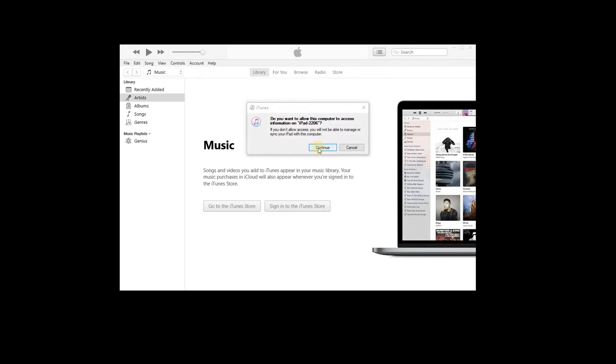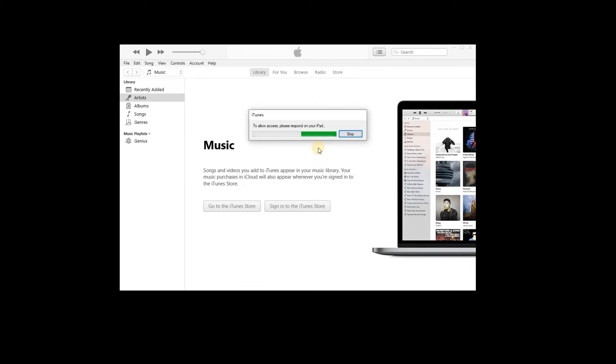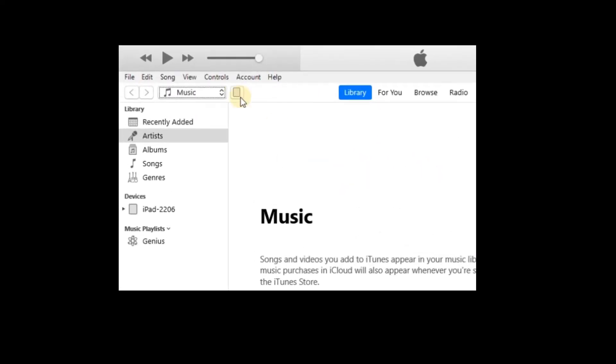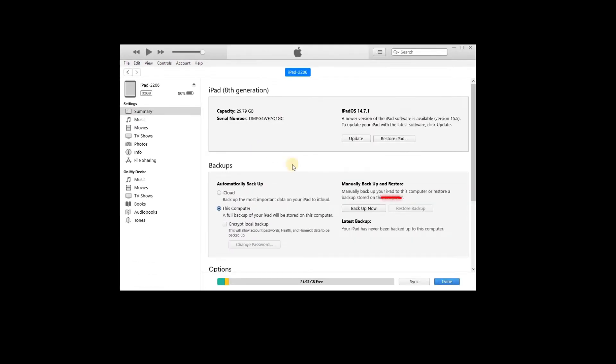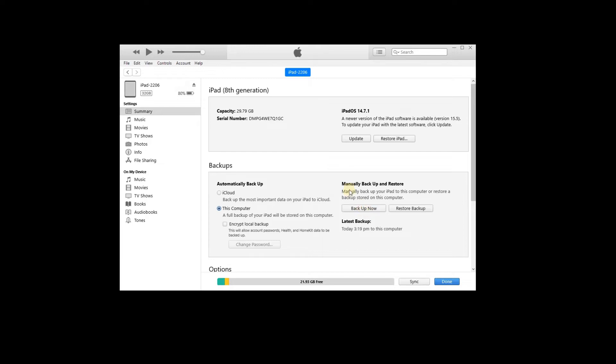Step 1. Connect iPhone with iTunes. Step 2. Click on the little iPhone icon, click Backup. Step 3. When the backup is done, tap the Restore iPhone option, and follow the on-screen instruction to unlock iPhone.